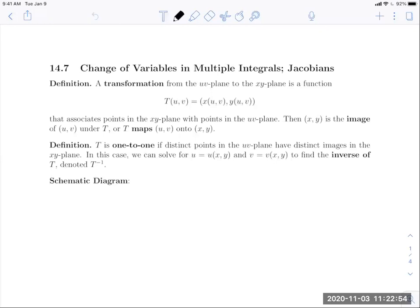T is one-to-one if distinct points in the UV plane have distinct images in the XY plane. We bring this up because, back when we learned about inverse functions, in order for a function to be invertible, it needs to be one-to-one. In this case, we can solve for U and V in terms of X and Y to find the inverse of T, denoted T with exponent negative one, read aloud as T inverse.